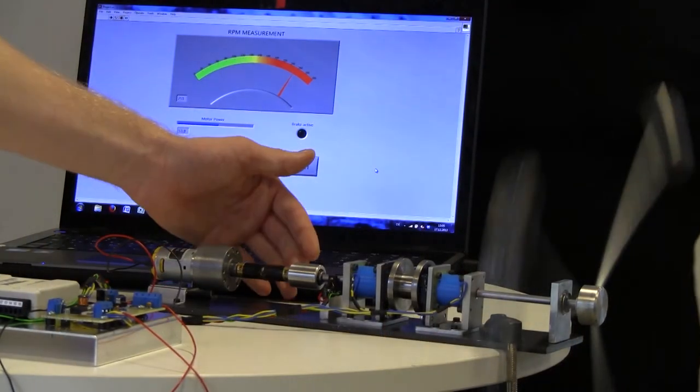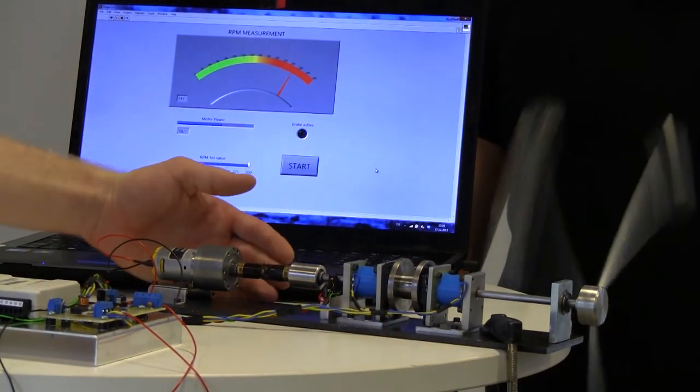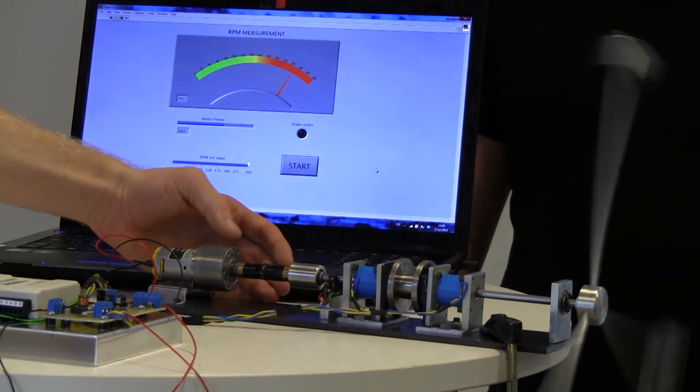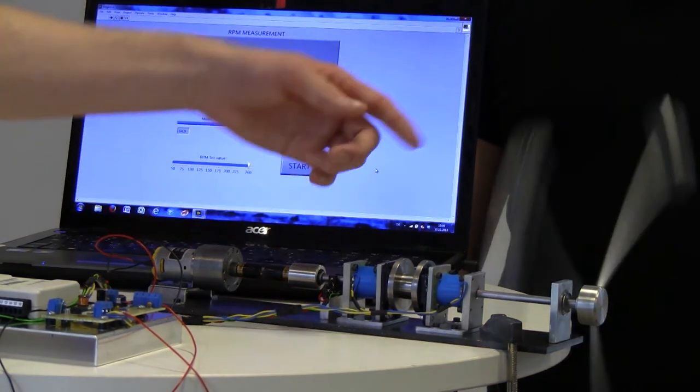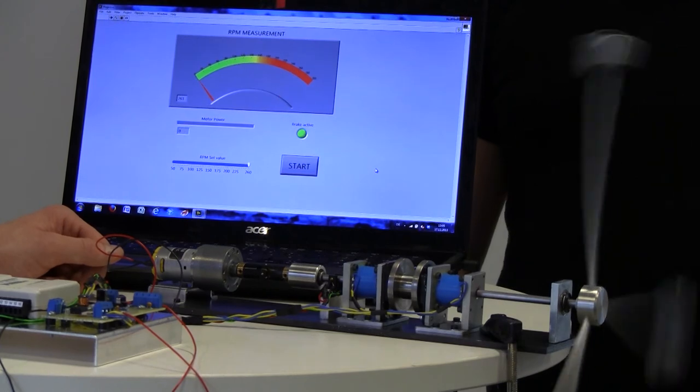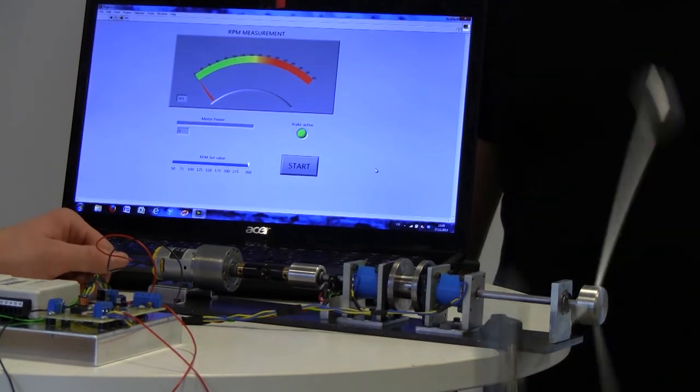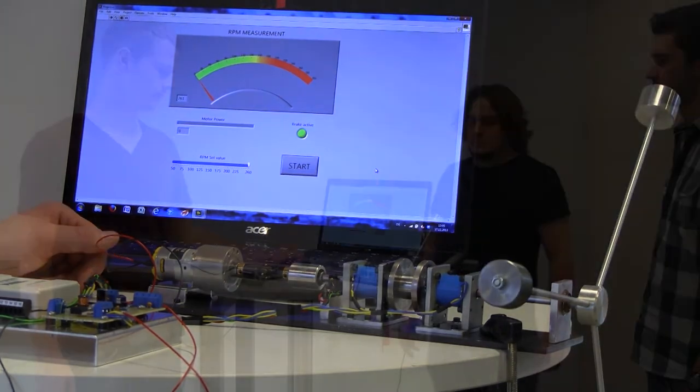Here we have the freewheel. So when the motor stops, then it won't affect the rotation out there. And now it breaks again.